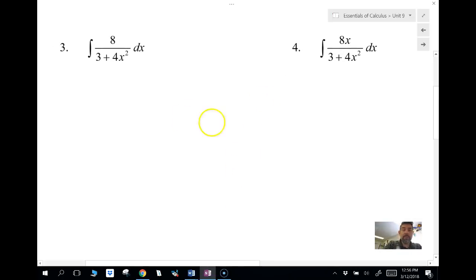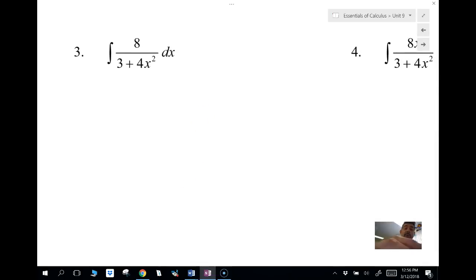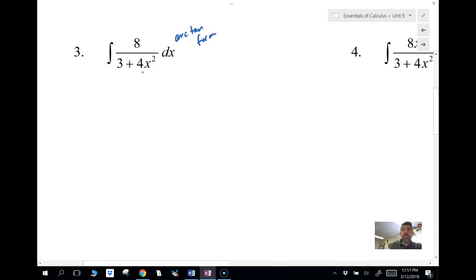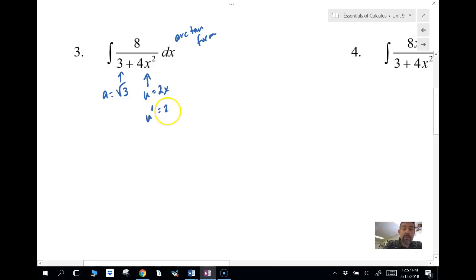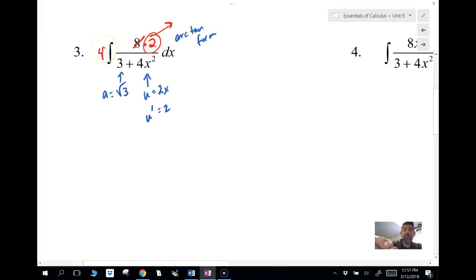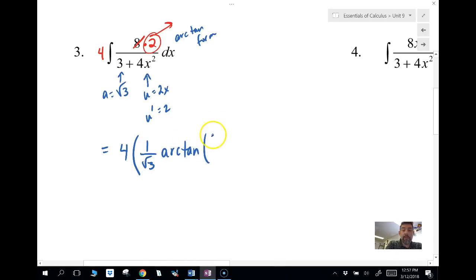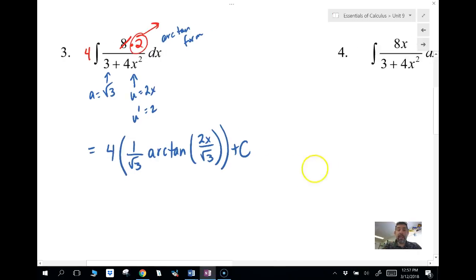Let's do example three. Identify the form — this is arc tangent form. Our a is the square root of 3, since it's basically the square root of whatever that constant is. Our u is 2x, so u prime is 2. I already have an 8 in the numerator, so I'll take a 4 out front and leave the 2 inside. The anti-derivative is 4 times one over a times arc tangent of u over a, plus C.